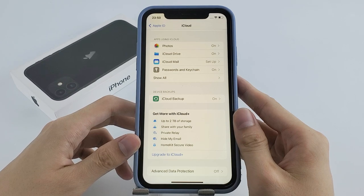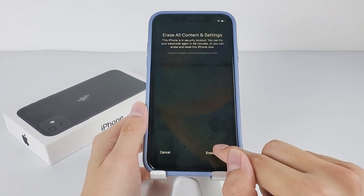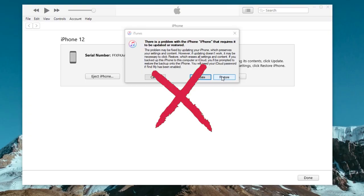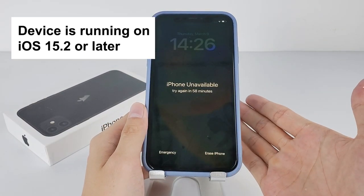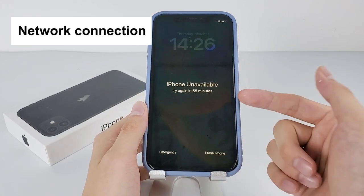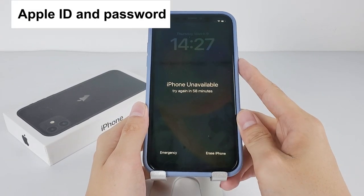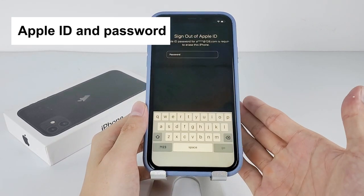First up, we have the Erase iPhone option. It's a pretty simple and straightforward way that helps you unlock your locked iPhone 11 without using a computer and iTunes. However, you've got to make sure the device is running on iOS 15.2 or later and has an active network connection for this method to work. Also, you need to have your Apple ID and password on hand.